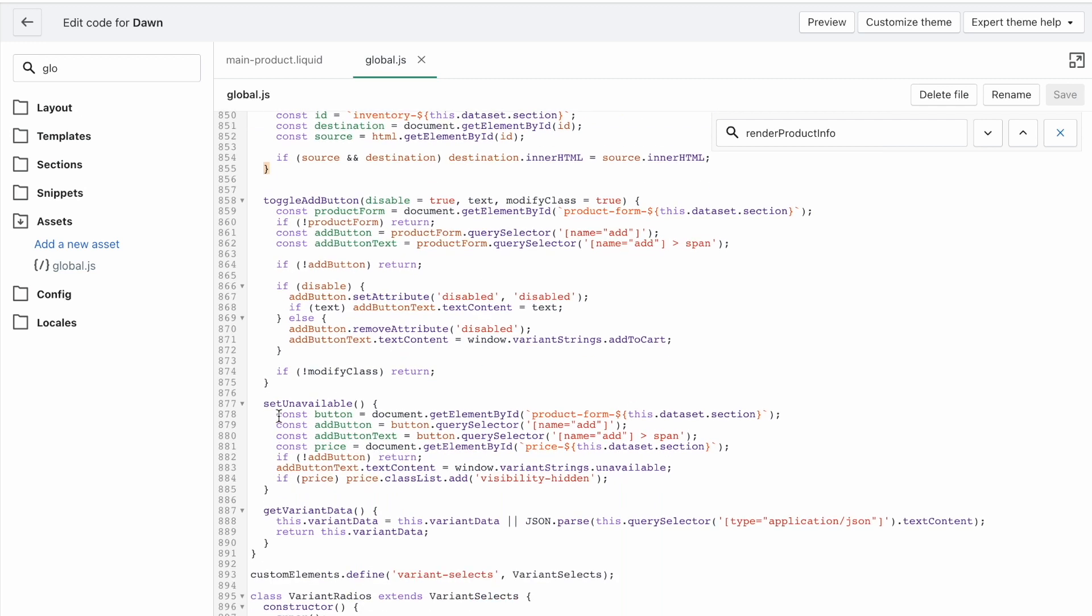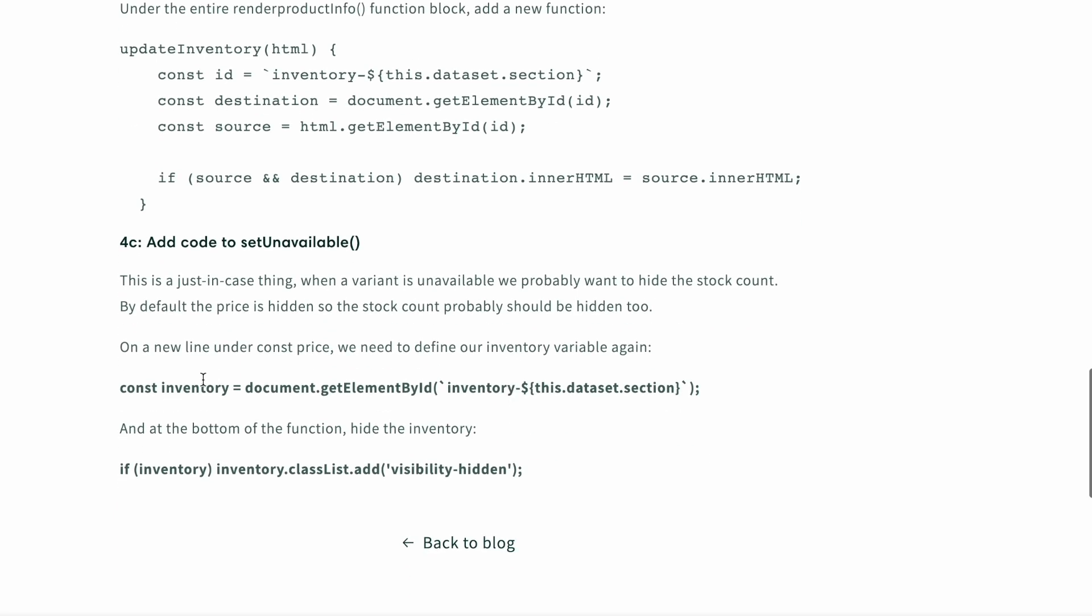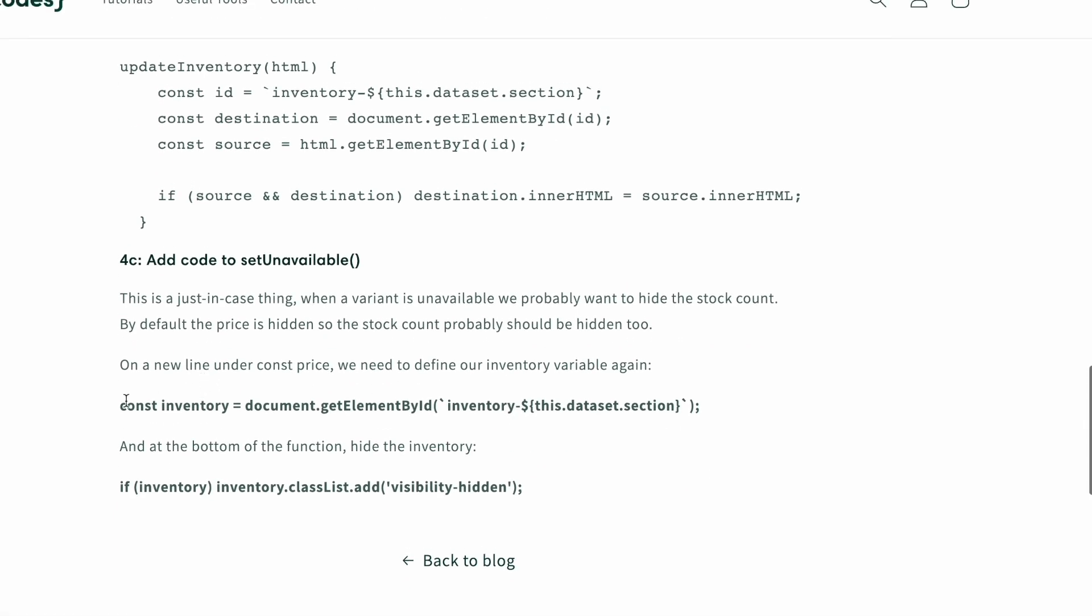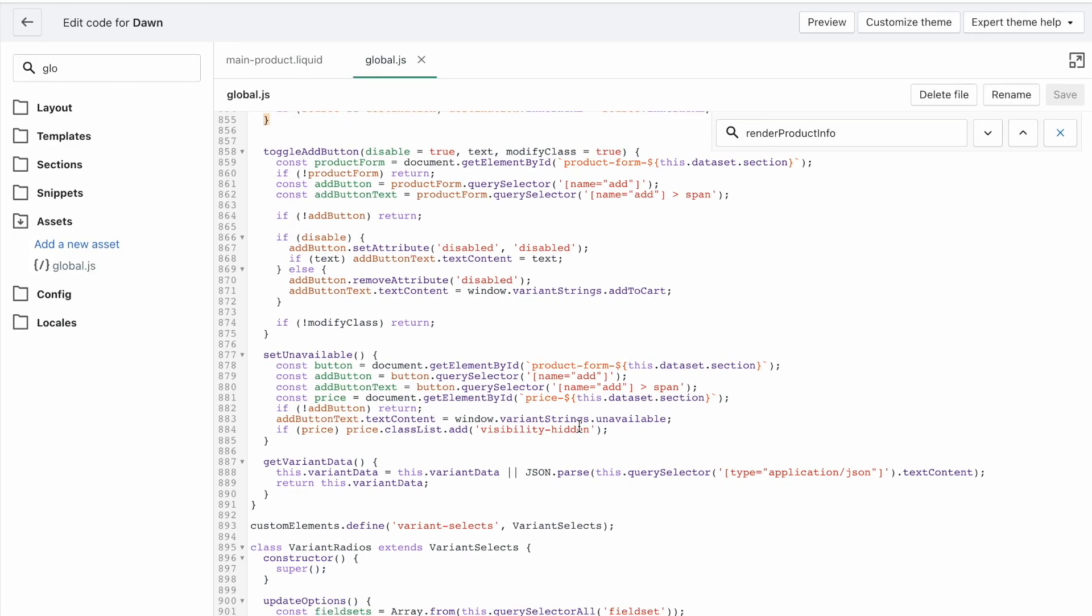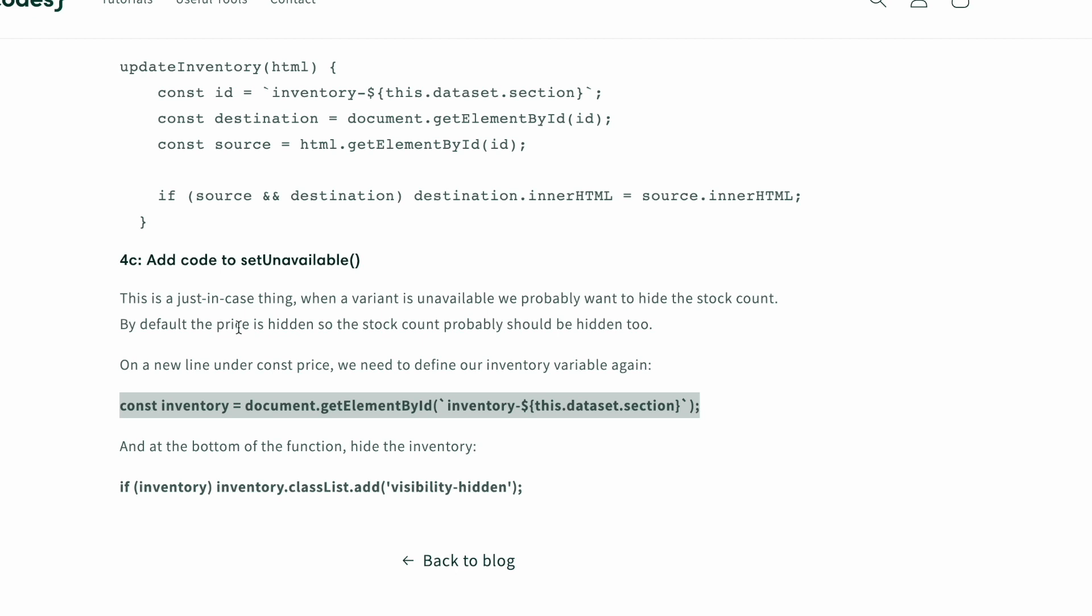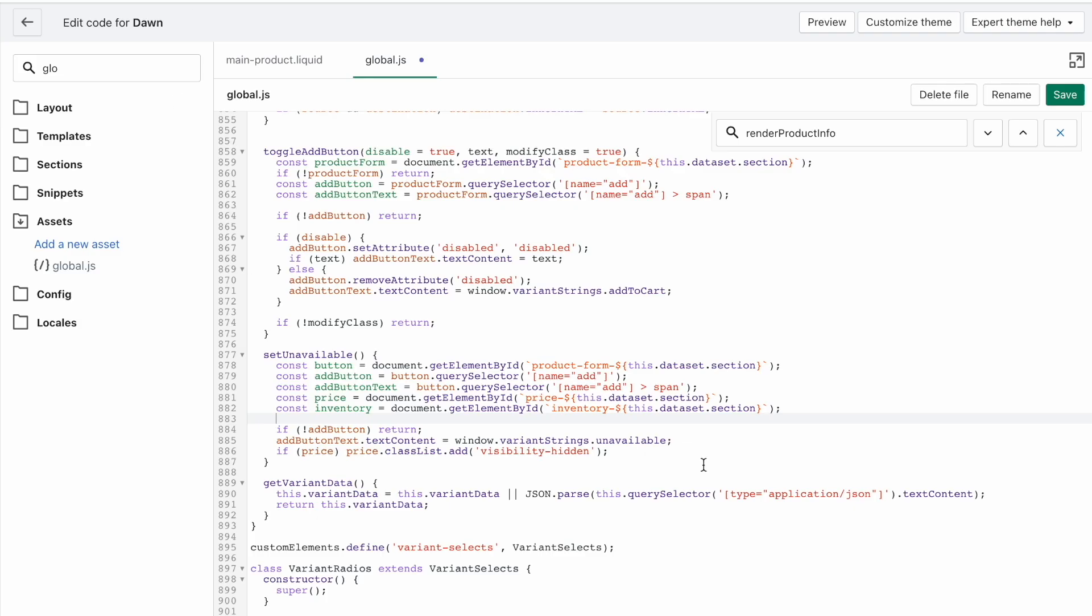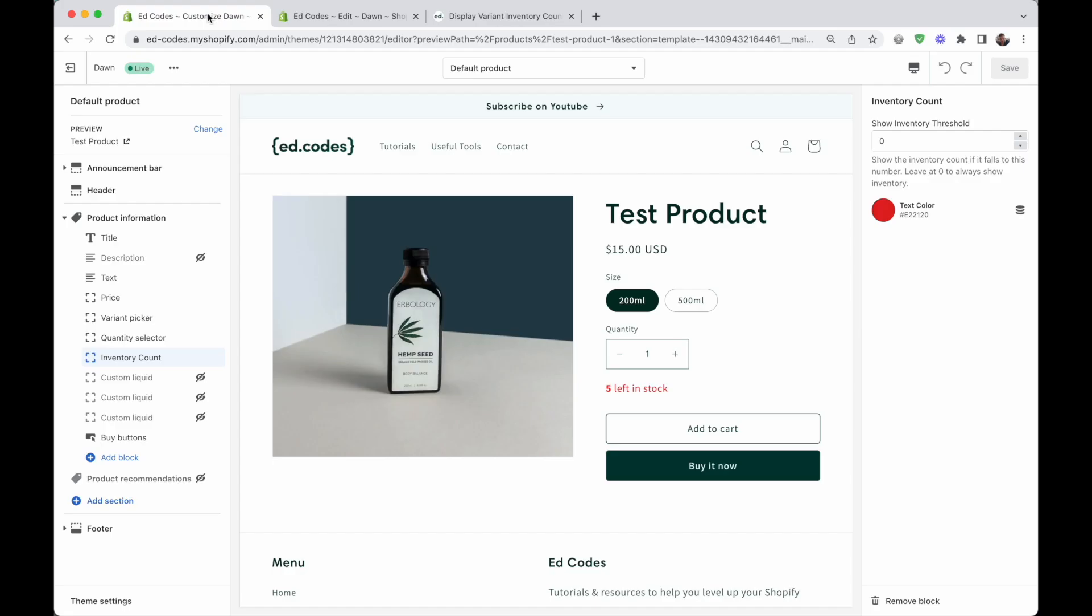So we're going to save and that should already be working. We're just going to do one last thing. And that is setUnavailable. So this is just a just-in-case type thing. So that price is usually hidden if a variant is unavailable, or if a variant combination is unavailable. So once again, here under const price, we have our const inventory. And at the very bottom, we hide the inventory if the variant is unavailable. So the same as price, we're just literally copying what the price is doing. That is all.